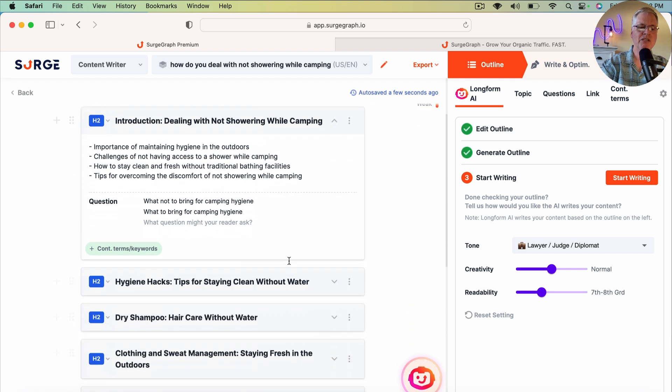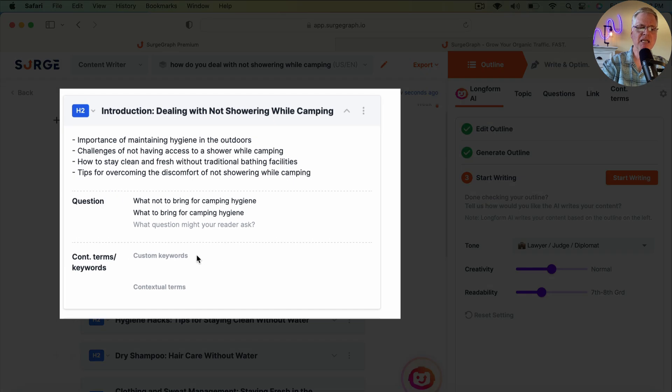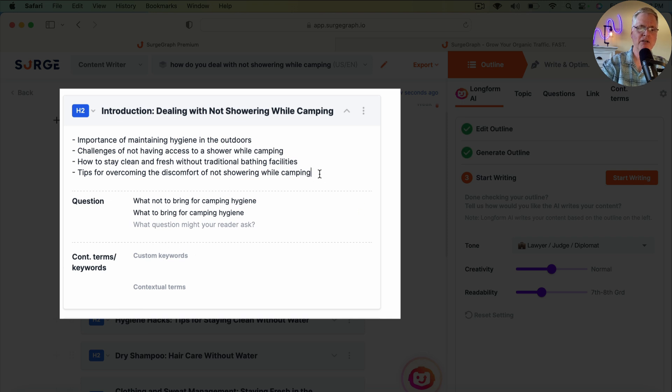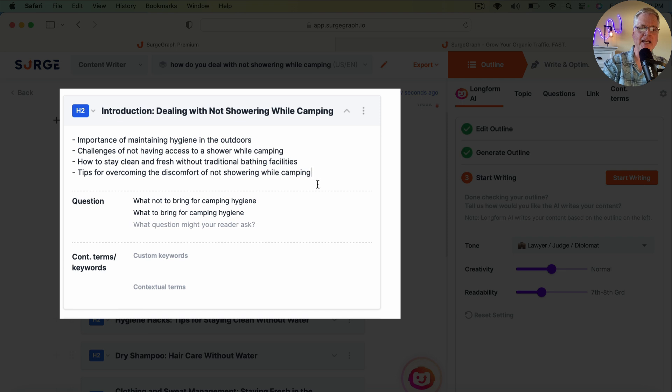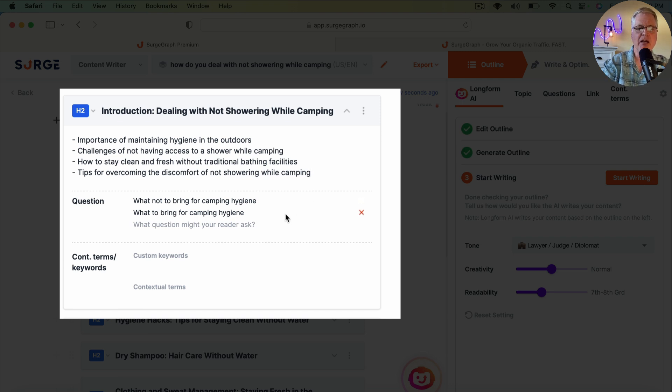So the reason I say that is when you look at a section, you can add custom keywords, for example, if you want to do that. You can add more talking points here. So if you wanted to add some additional talking points in the introduction, you could. This is where you might put a talking point that would be dealing with a personal anecdote of something that you've experienced while you go camping.